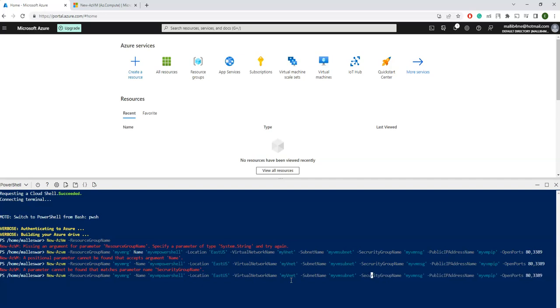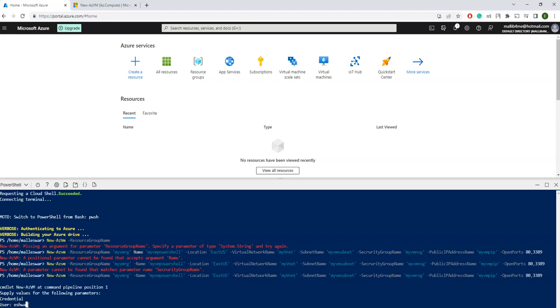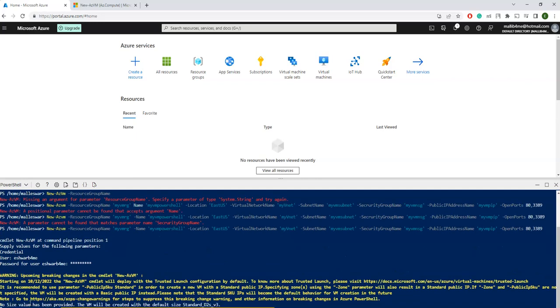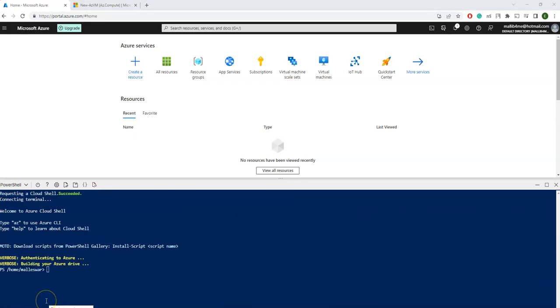So it is asking for the credentials. Either you can feed the credentials directly in your parameters or you can enter now. I'm just entering my username for this particular machine and password, whatever you think of. You see that progress is happening already. It takes a little time, maybe a couple of minutes to create the VM.